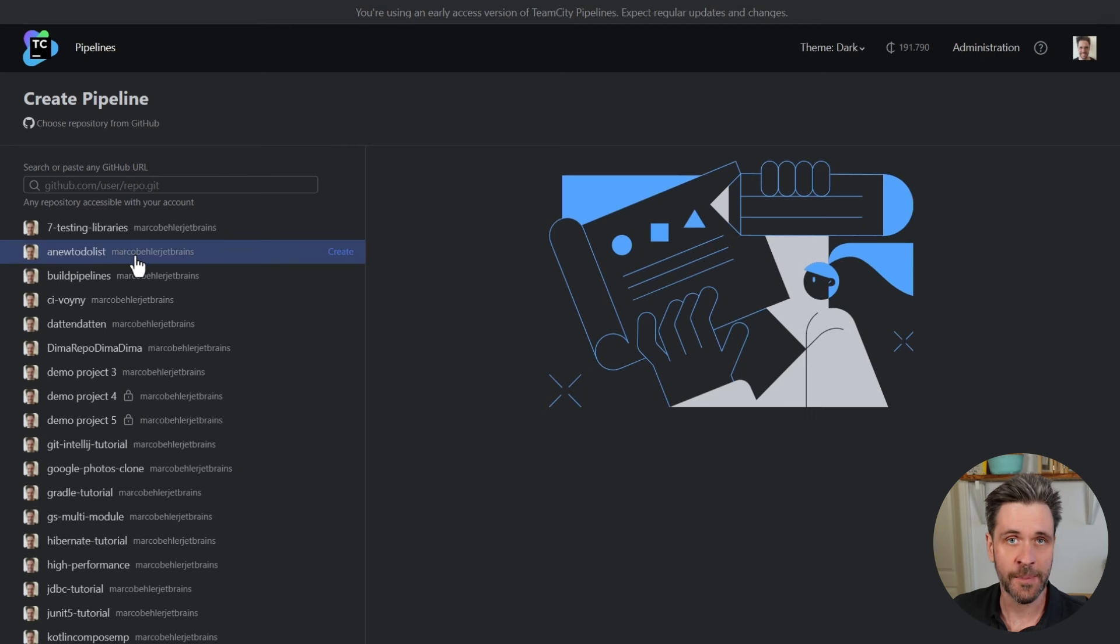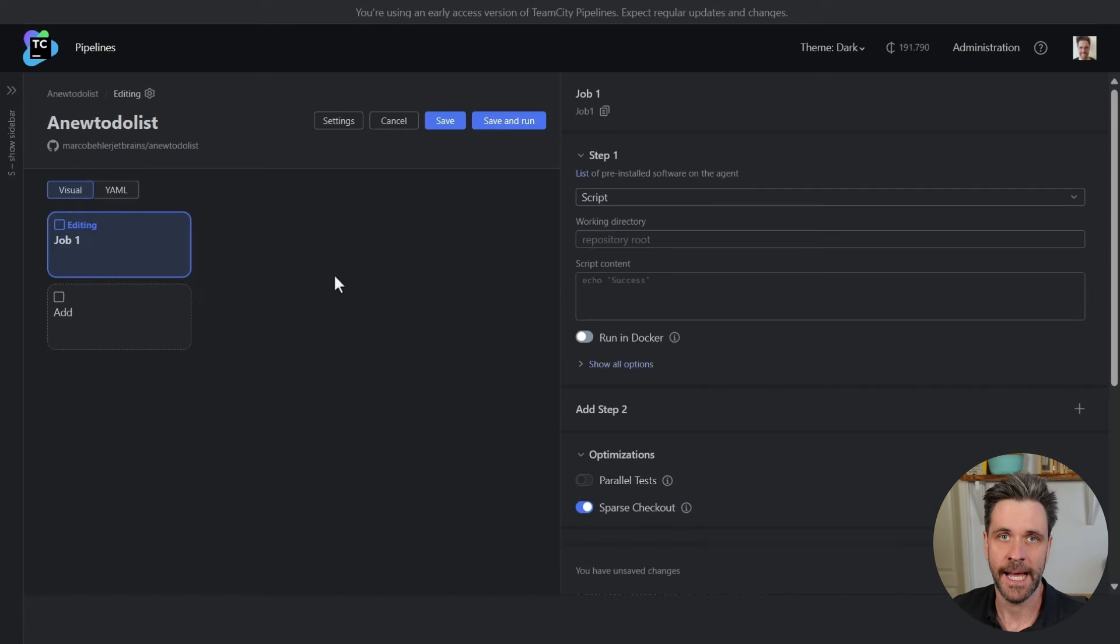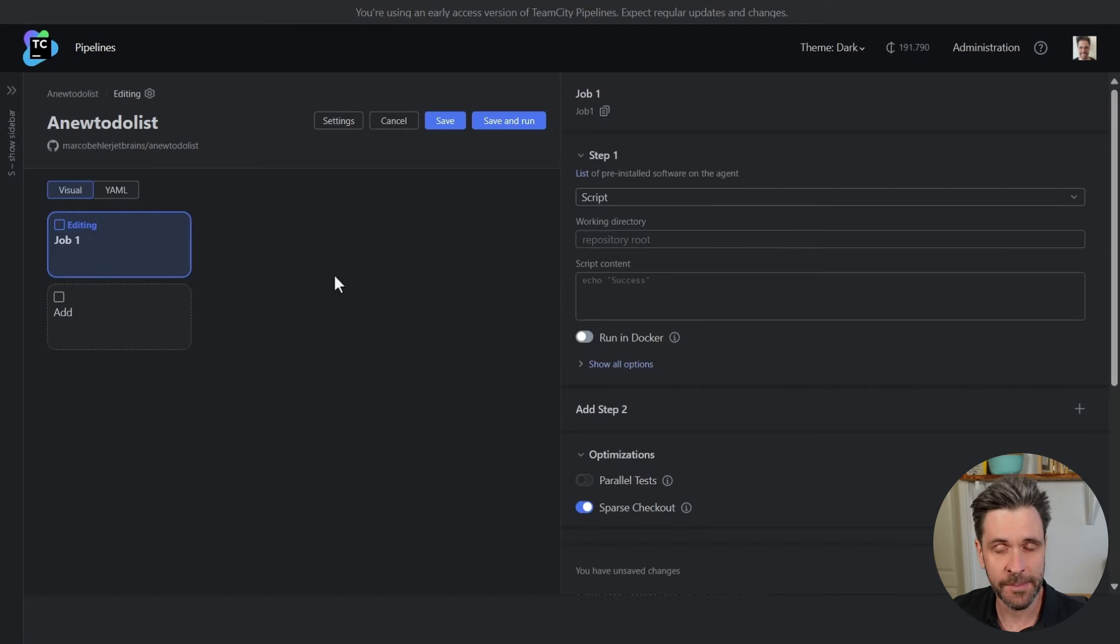Say I want to create a new pipeline for a new to-do list repository I have on my GitHub account. And then I'm immediately brought into our pipeline editor.